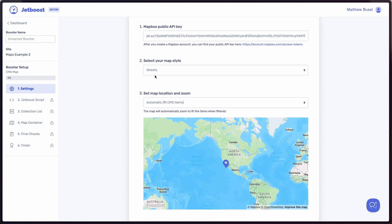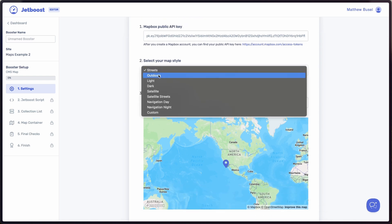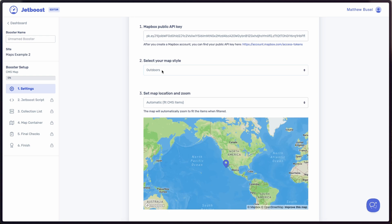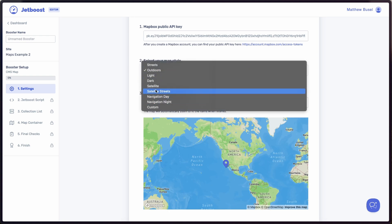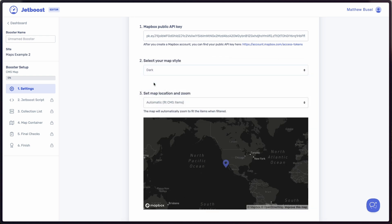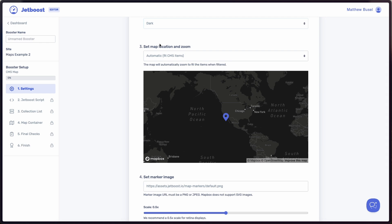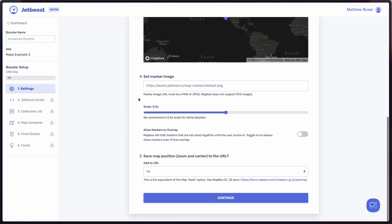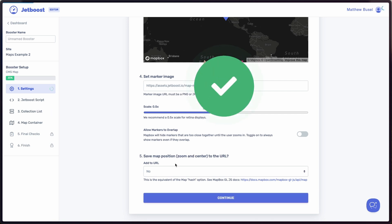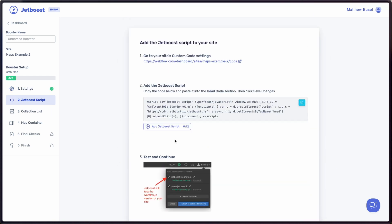Copy that token and bring it back into your site. Once that's live, it's going to show you your street style options — you can go with outdoors, or dark, which is a pretty cool one. Let's go dark. And let's just use some of the default settings here. You can customize all of this in Jetboost, but just for the sake of understanding how this works, all the defaults will be pretty good. Let's go ahead and continue.